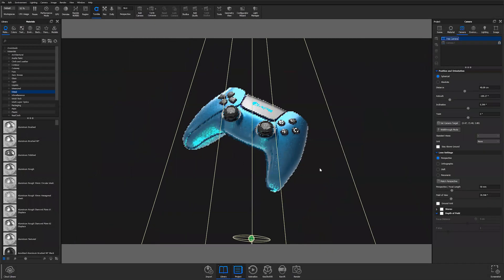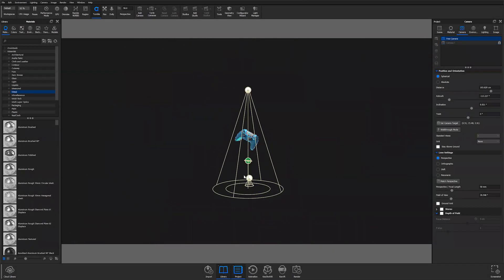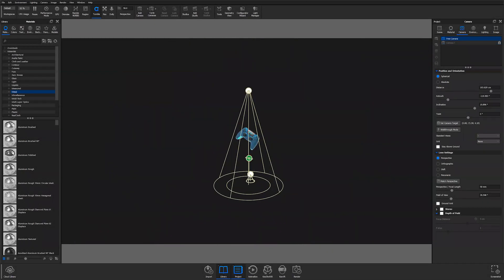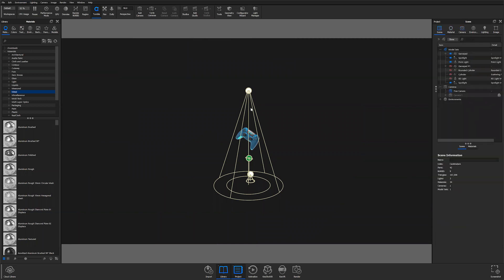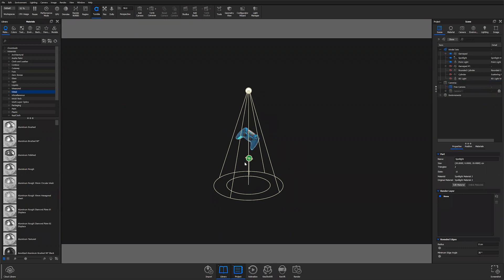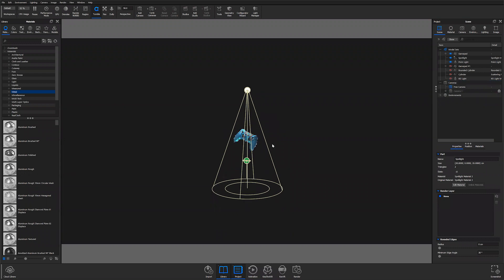In this scene we have a couple different physical lights going on — working mainly with the spotlight and we also have a point light that's illuminating the bottom of the game controller.